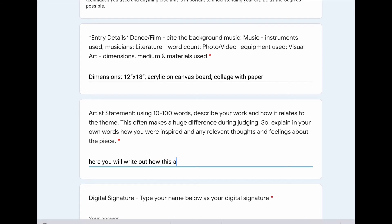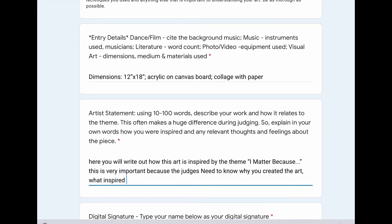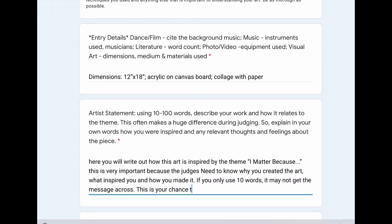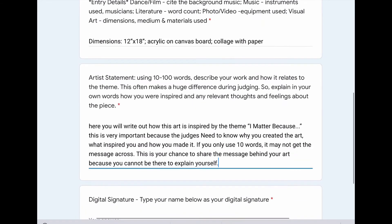Here's your artist statement. You're going to write out how this art is inspired — make sure spelling is correct — how this art is inspired by the theme. 'I matter because,' which is our theme for this year, is reflected in our art. It's called reflections because we are reflecting a theme in our work of art. This is very important because how else are the judges going to know what you're thinking or why you were inspired? They need to know why you created the art, what inspired you, and how you made it — what materials did you use? If you only use 10 words, it may not get the message across. This is your chance to share the message behind your art because you can't be there to explain yourself, so take the time to do that here.